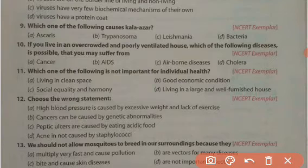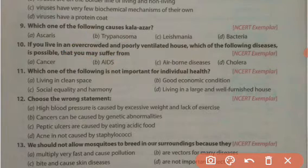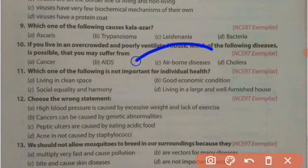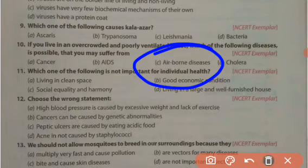If you live in an overcrowded and poorly ventilated house, which disease are you most likely to suffer from? If you live in overcrowded and poorly ventilated areas, the air will be more infected and will carry a higher number of germs. Therefore, airborne diseases have the highest chance of infecting you through the air.